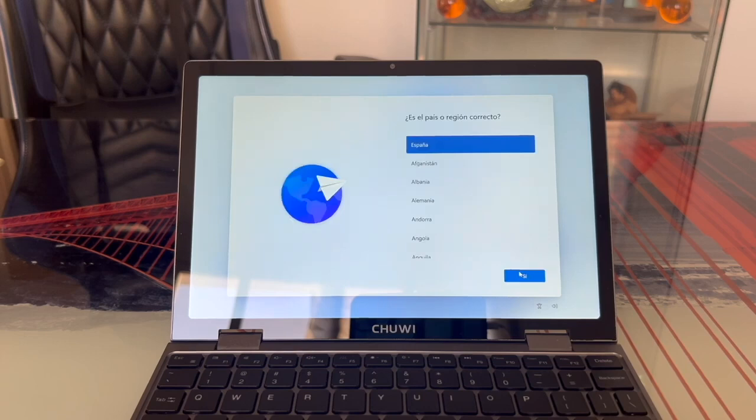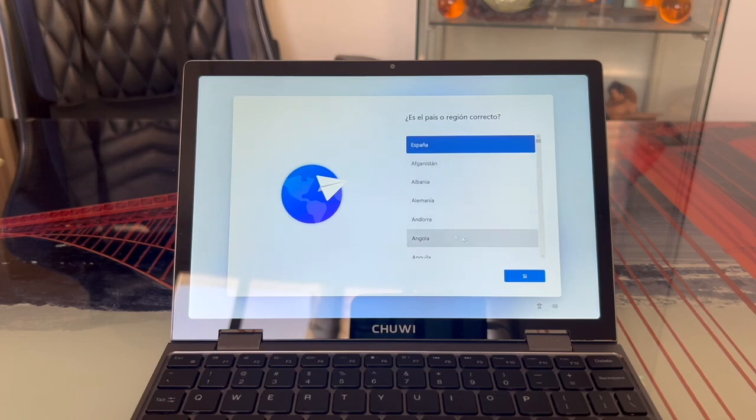Next, we'll select our specific region. I'll choose Spain. You should pick your own region.